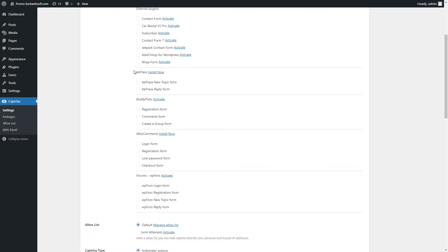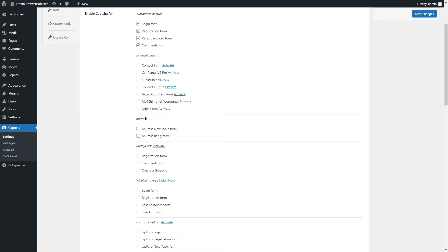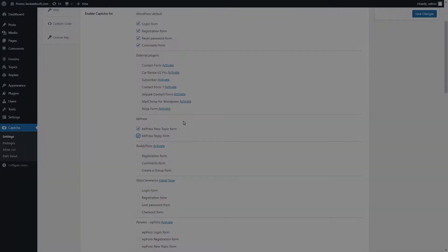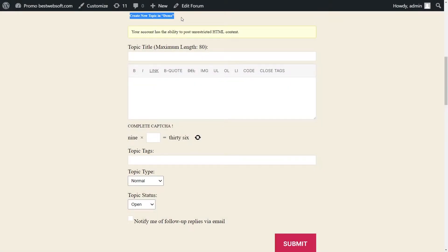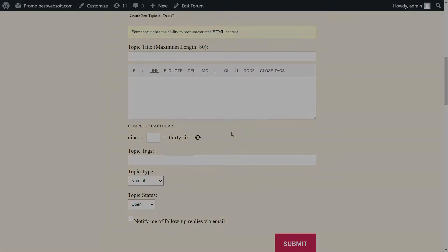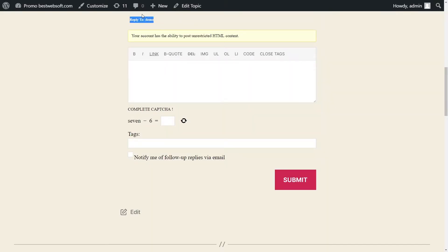Captcha by BestWebSoft is compatible with BbPress. You can download the plugin by clicking the Install Now link in the BbPress section. After a successful download, activation, and configuration of the BbPress plugin, enable Captcha for the necessary forms. After saving changes, the BbPress New Topic Form with Captcha will look as follows. The BbPress Reply Form with Captcha will look as follows.